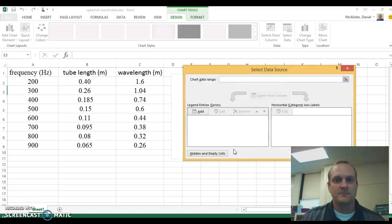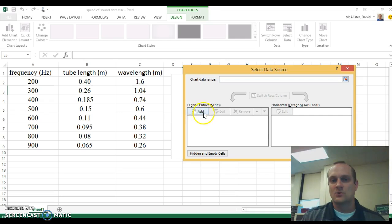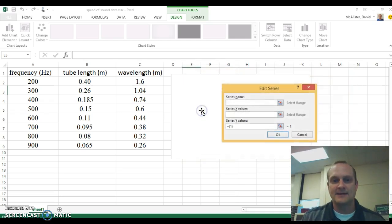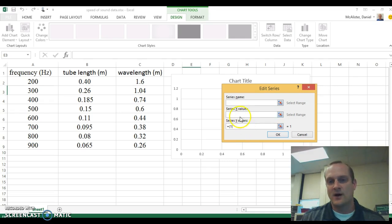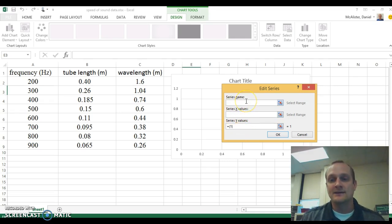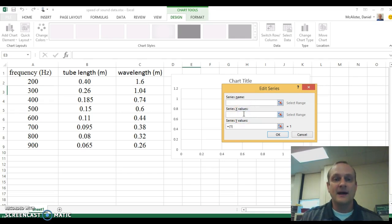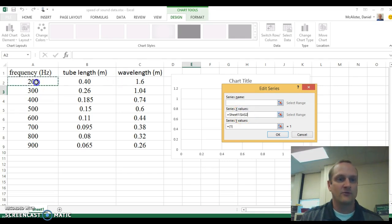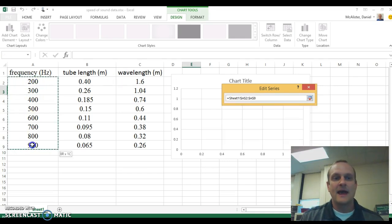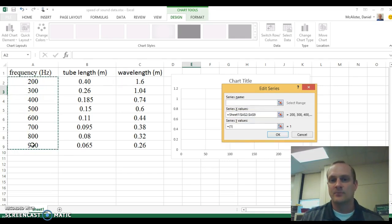When I right click I come down here to select data. Click on that. I want to add a data series. Right here I've got the add button. I'm going to add a data series. It tells me what's the series name, series x value, series y values. I don't really care about the name. I'm only going to have one data series in here. The x values for this graph are going to be my frequency. So I select series x values.